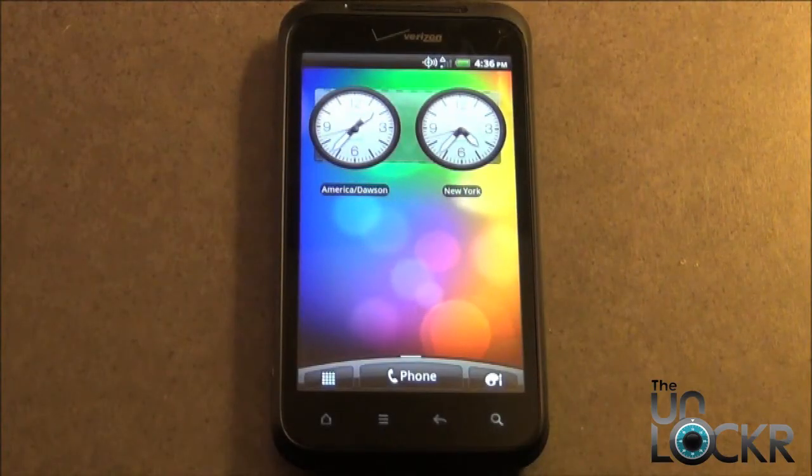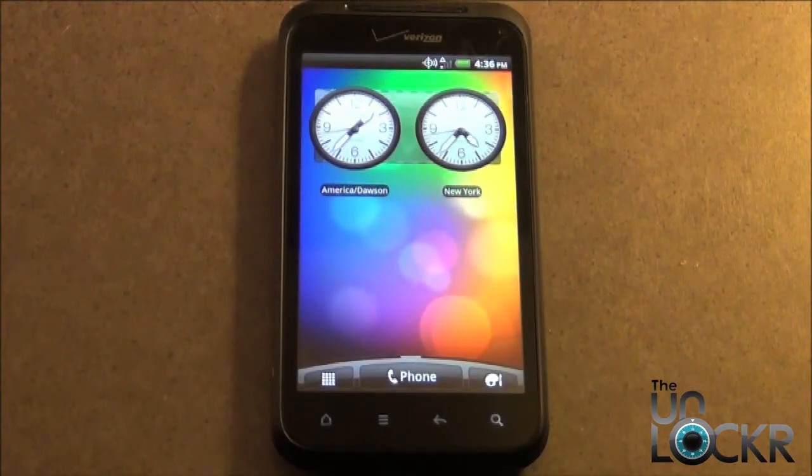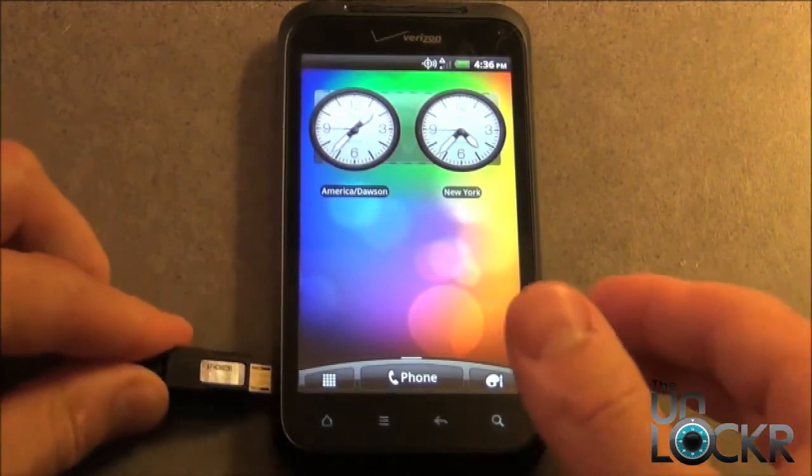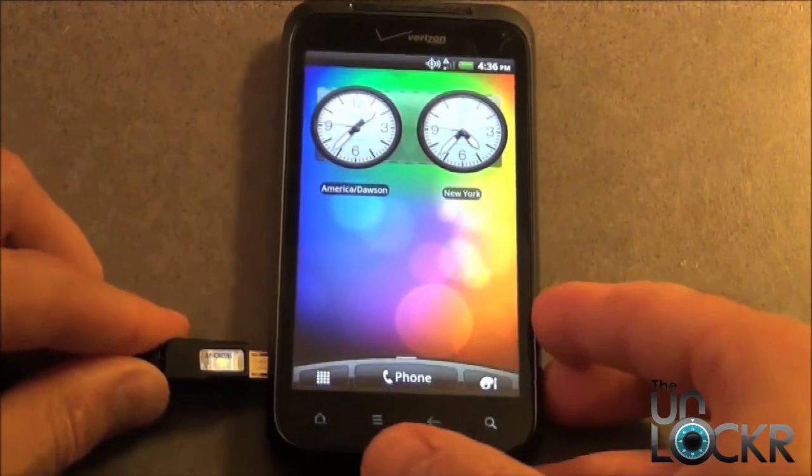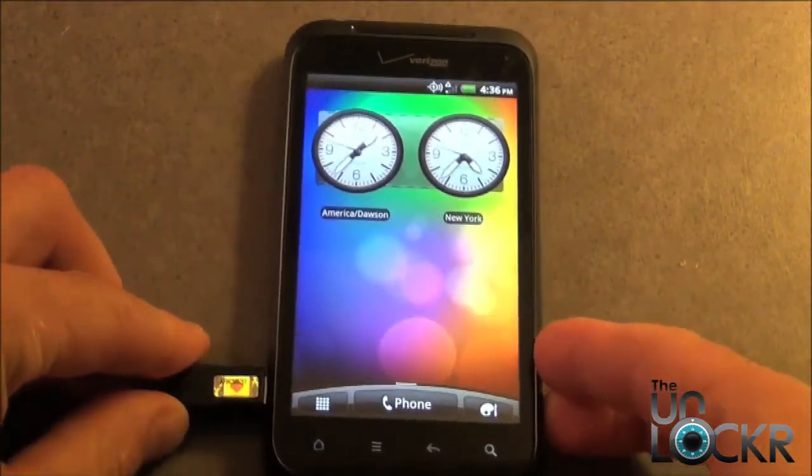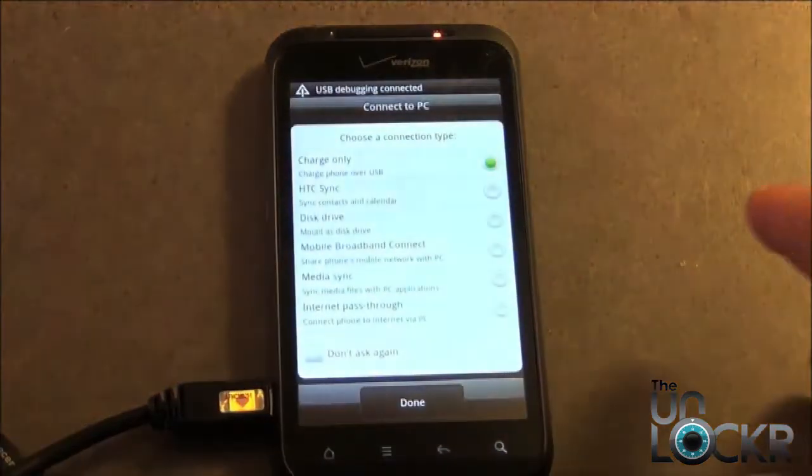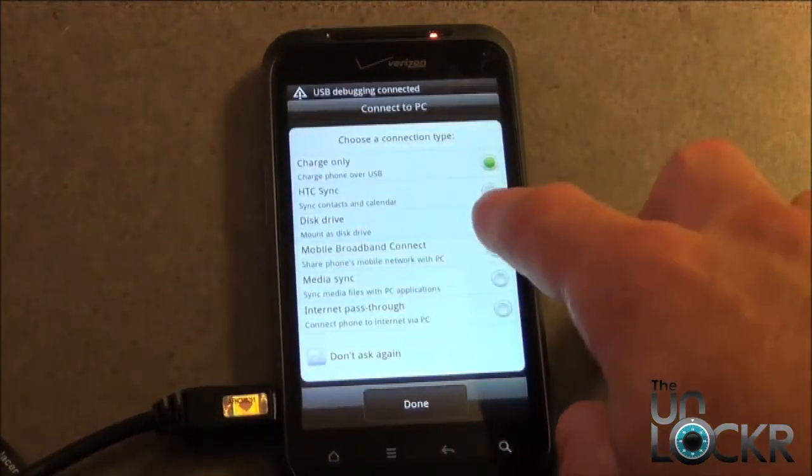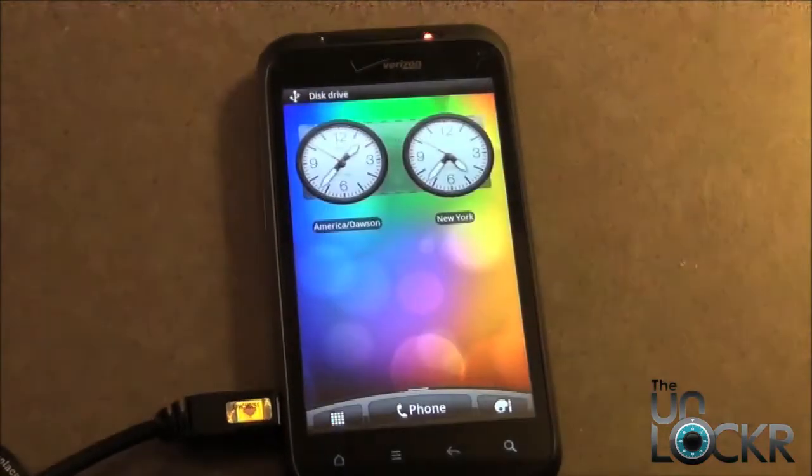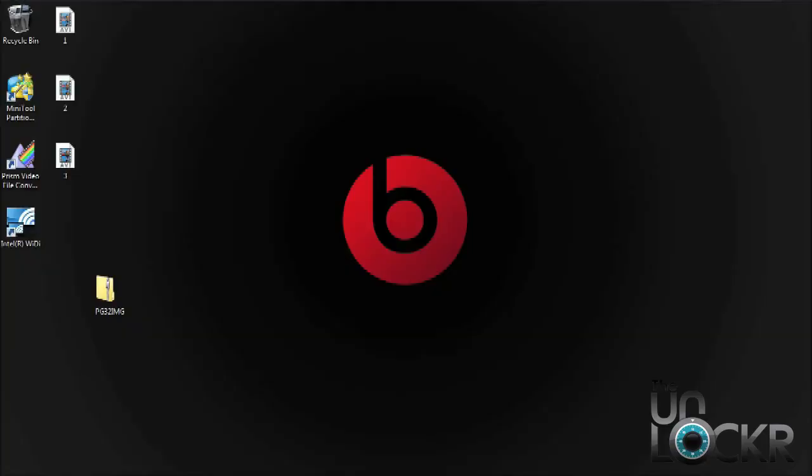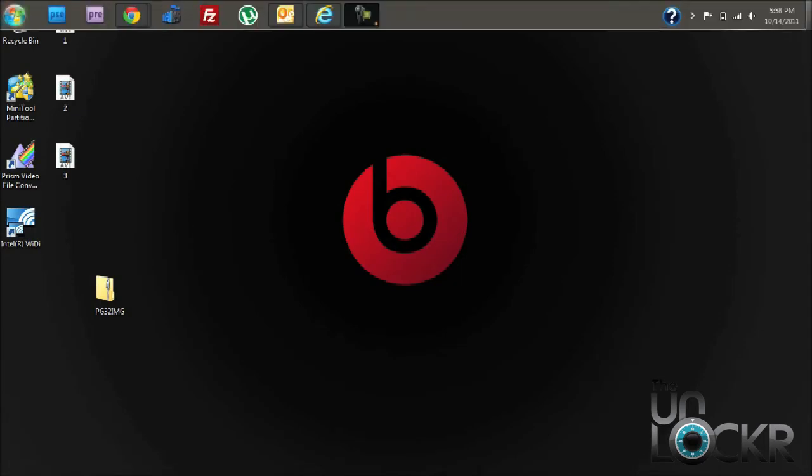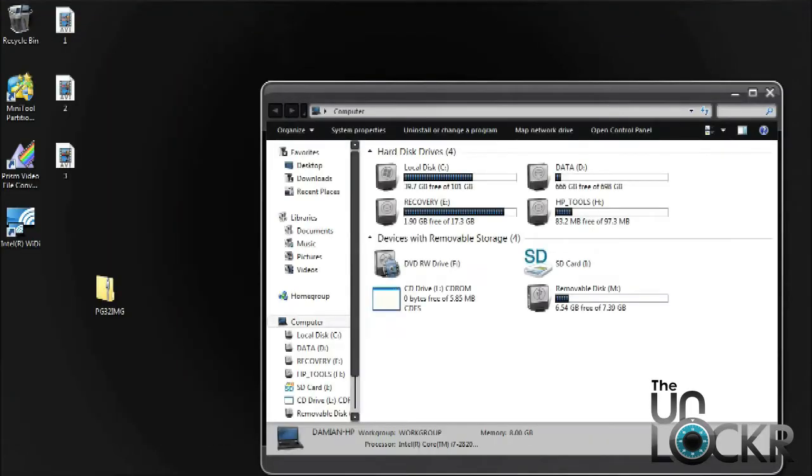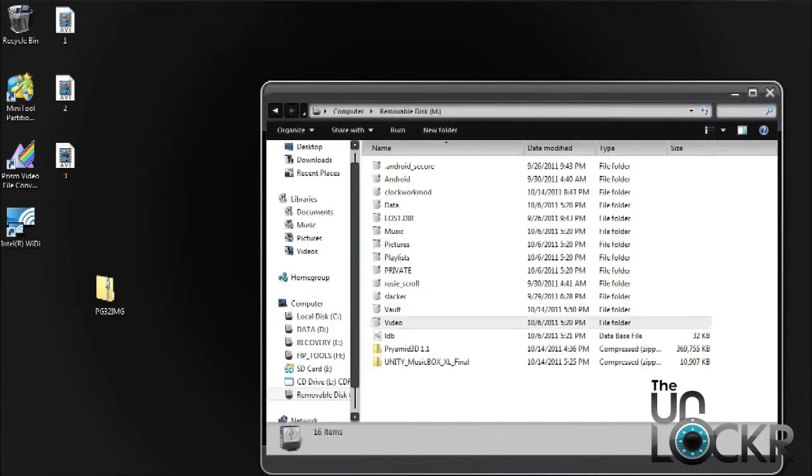Next, we need to plug the phone in with the USB cable and select Disk Drive. Once the download is complete, we need to place it on the root of your SD card. Go ahead and do that, and make sure you do not put it in any other files or folders.